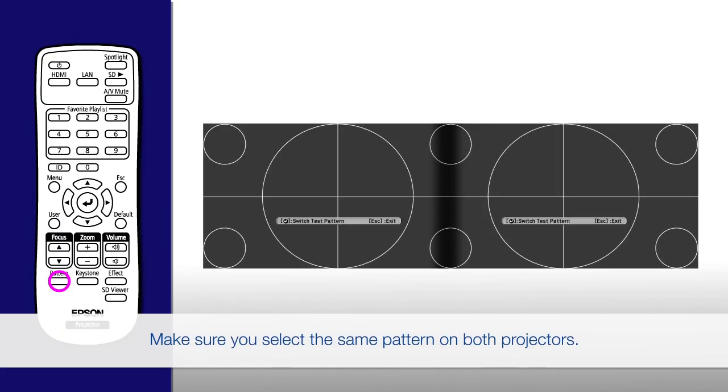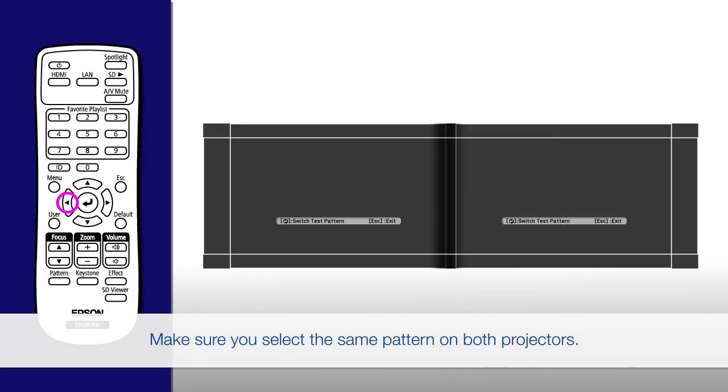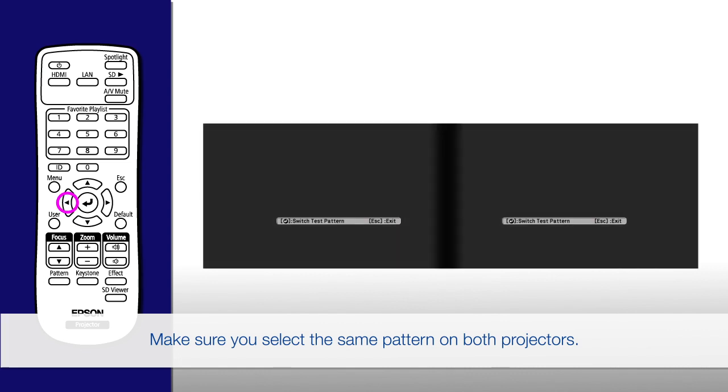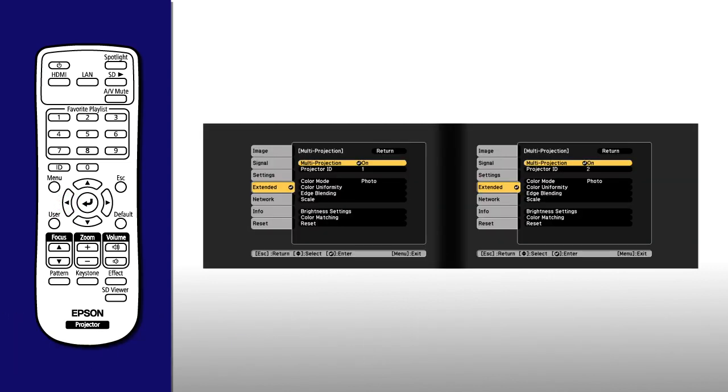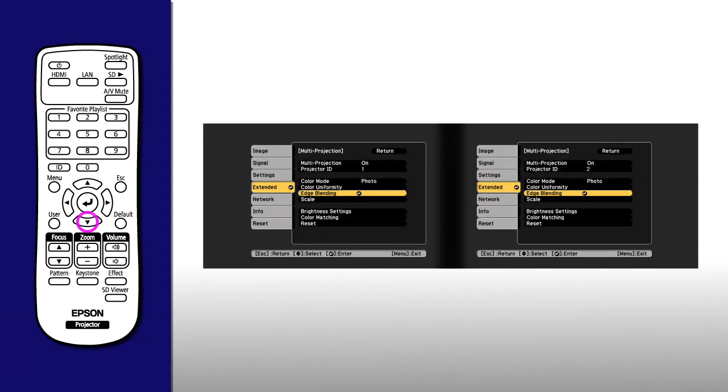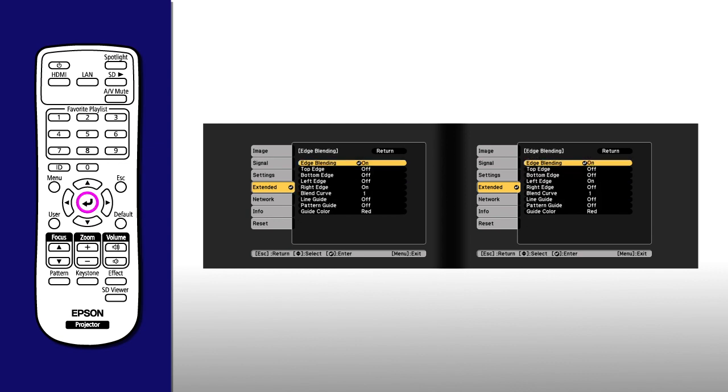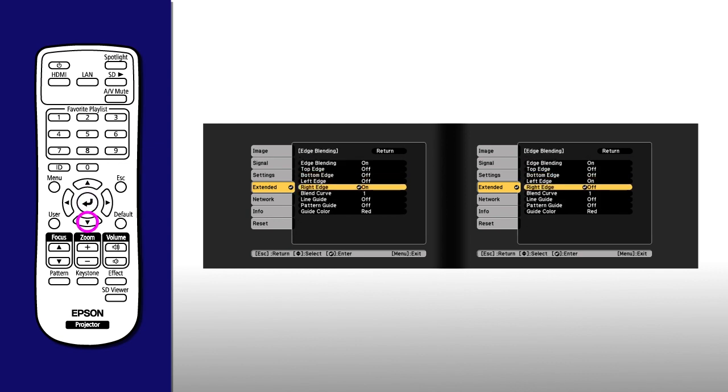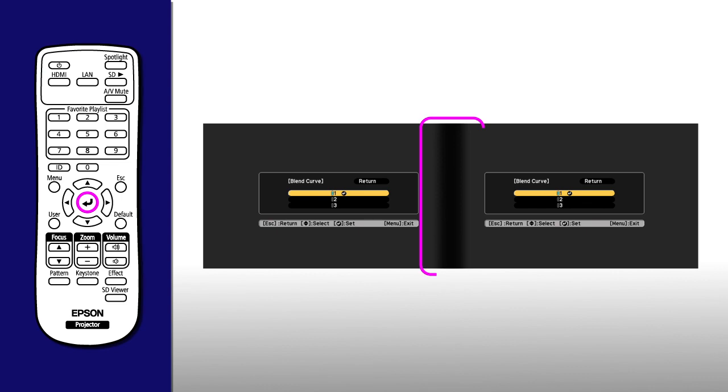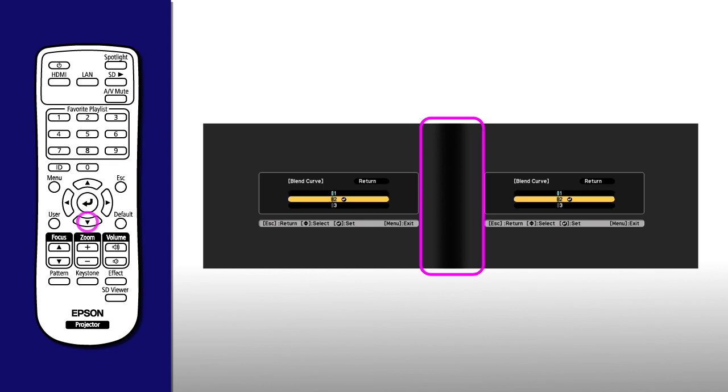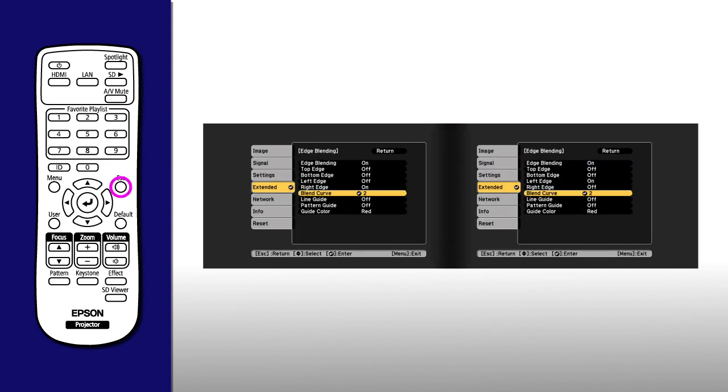On each projector, press Pattern and choose a solid test pattern. Select the Extended menu. Select Edge Blending. Select Blend Curve. Then select the setting that most evenly blends the screen image.